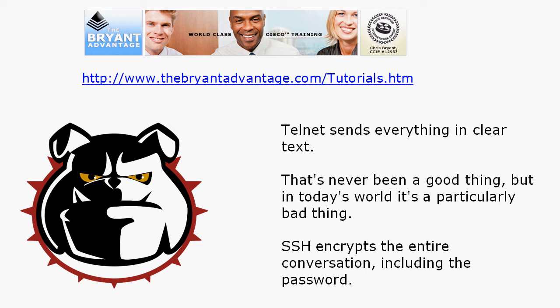That's never been a good thing, but in today's world it's particularly bad. If your network has a one-size-fits-all username or one-size-fits-all password for Telnet — just one single password — and that gets picked off, that hacker gets in and they're in the network. They can cause all kinds of damage.